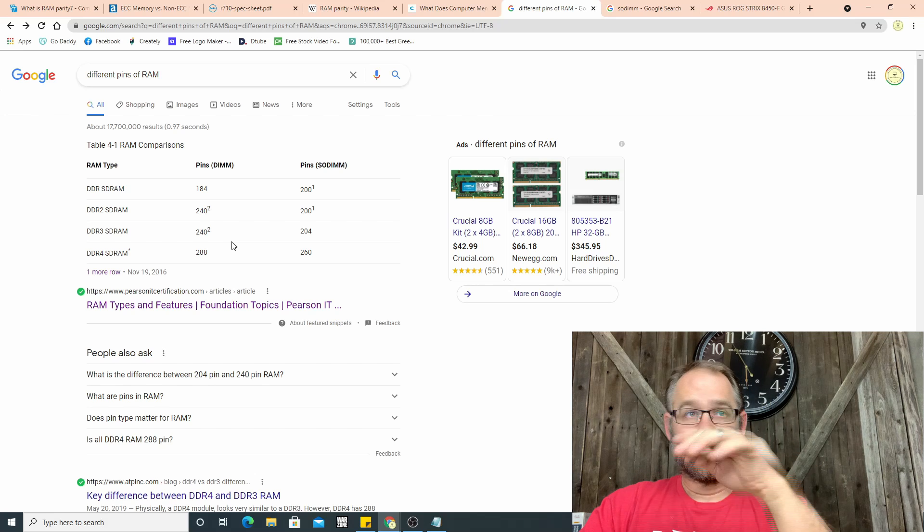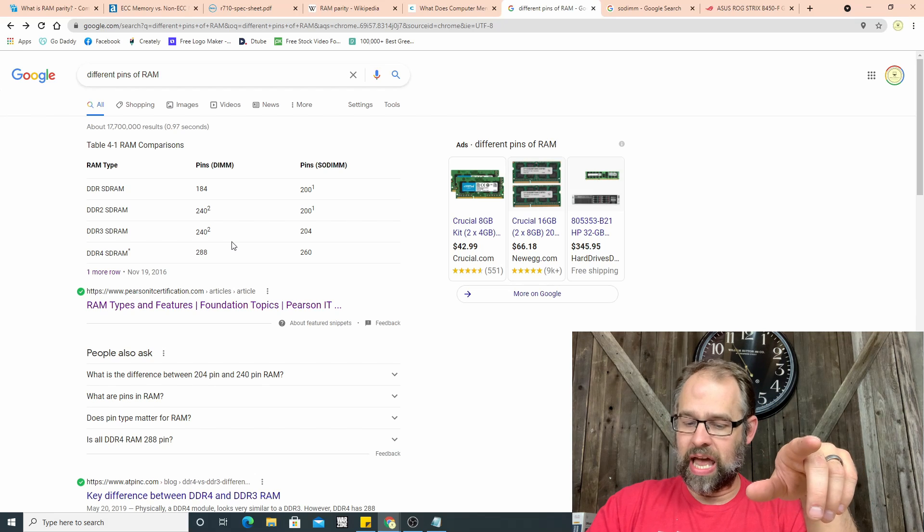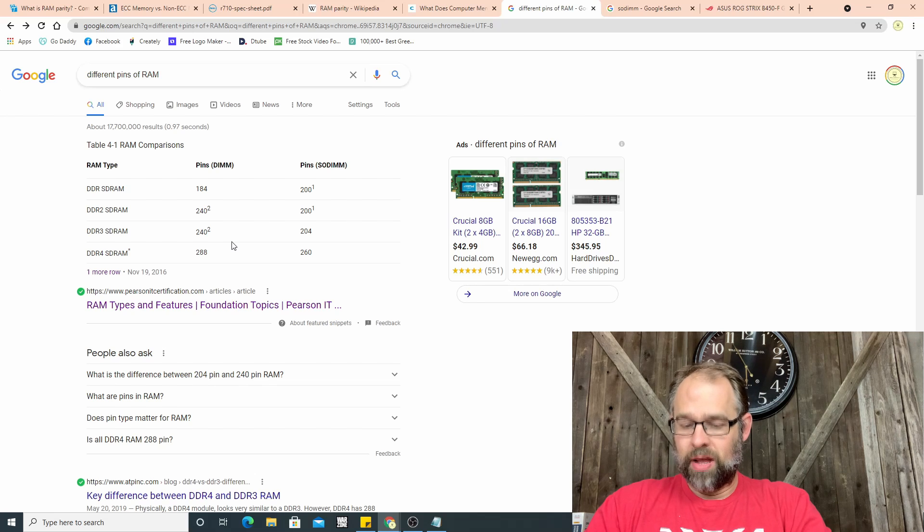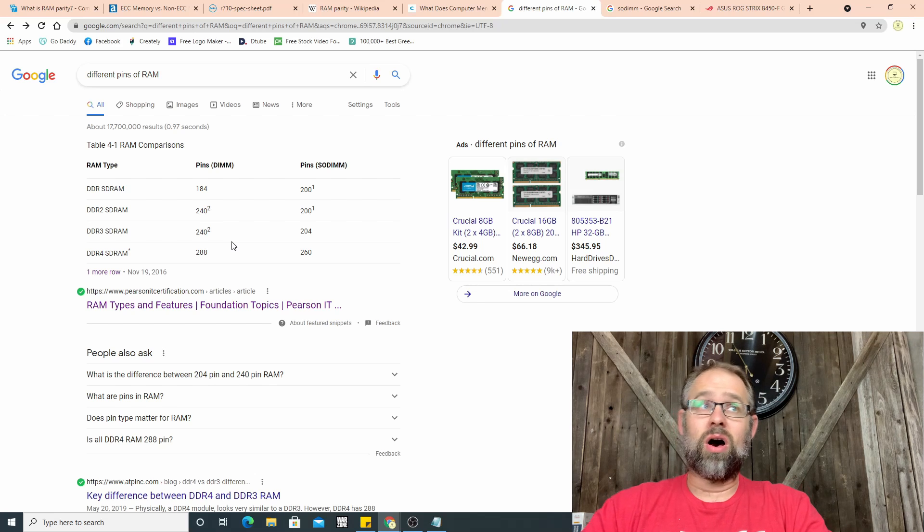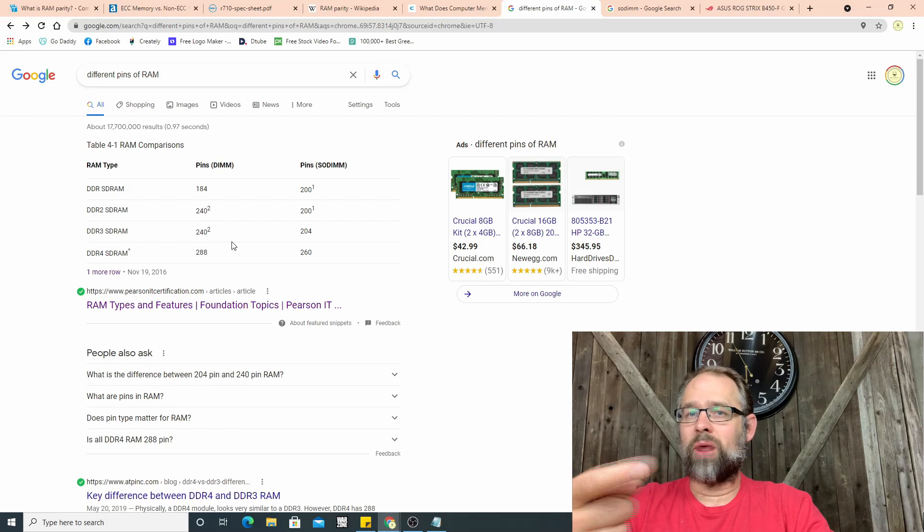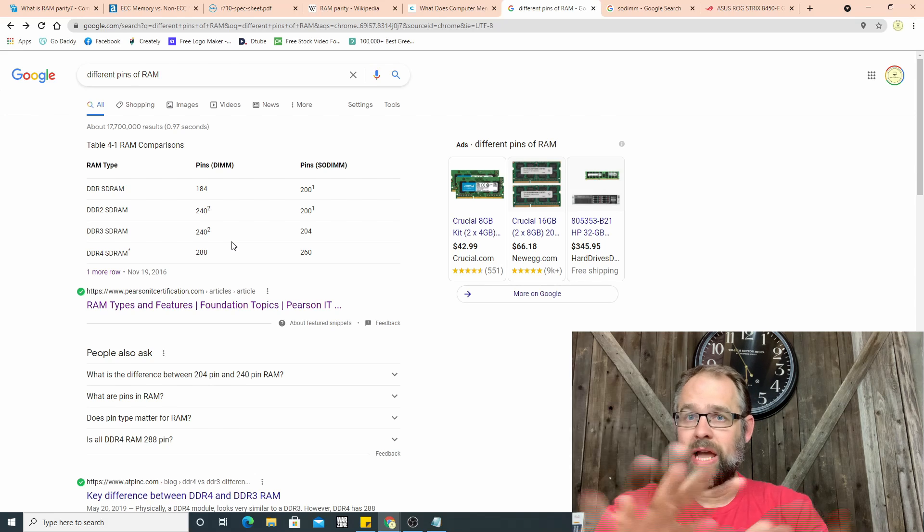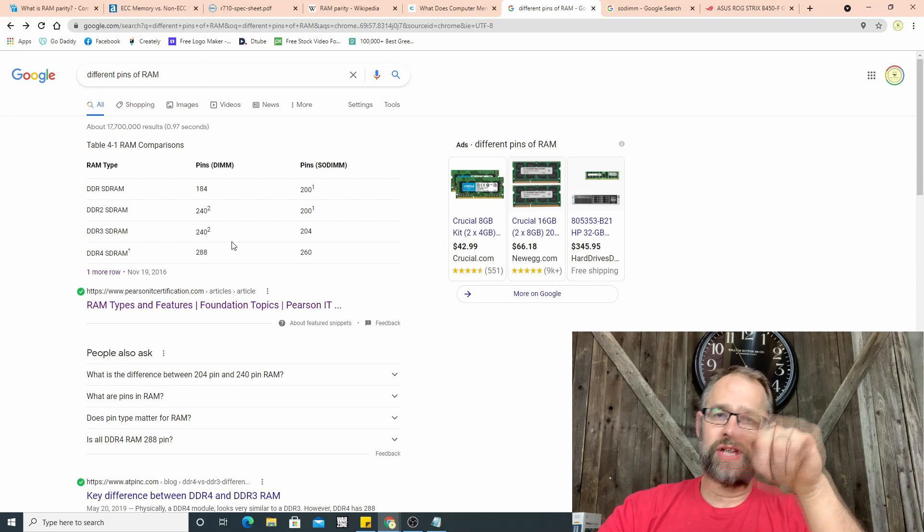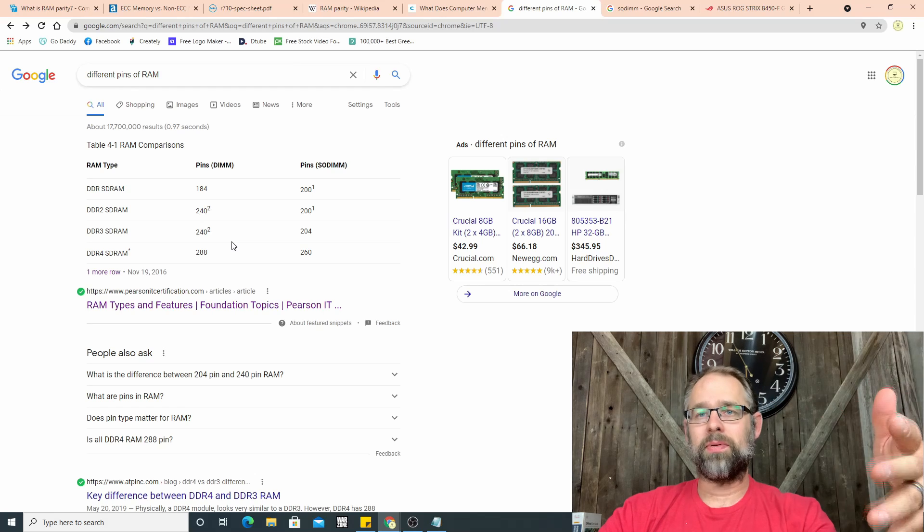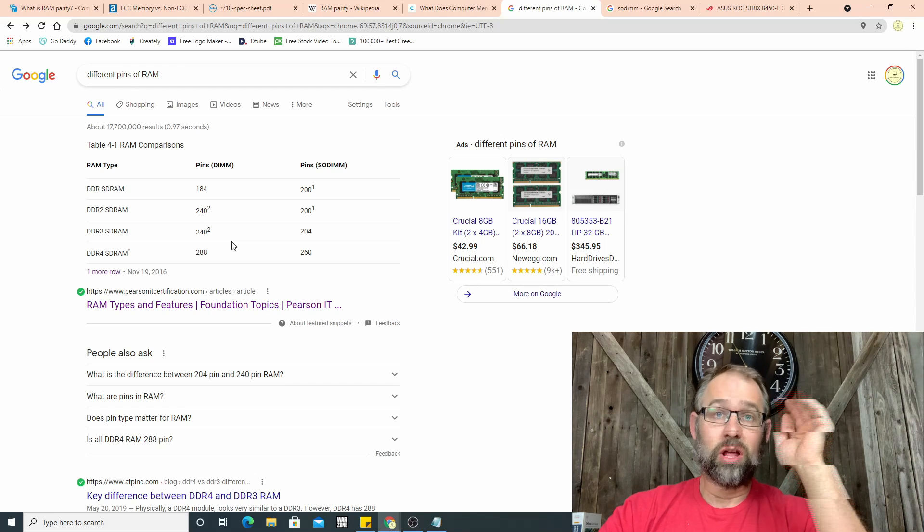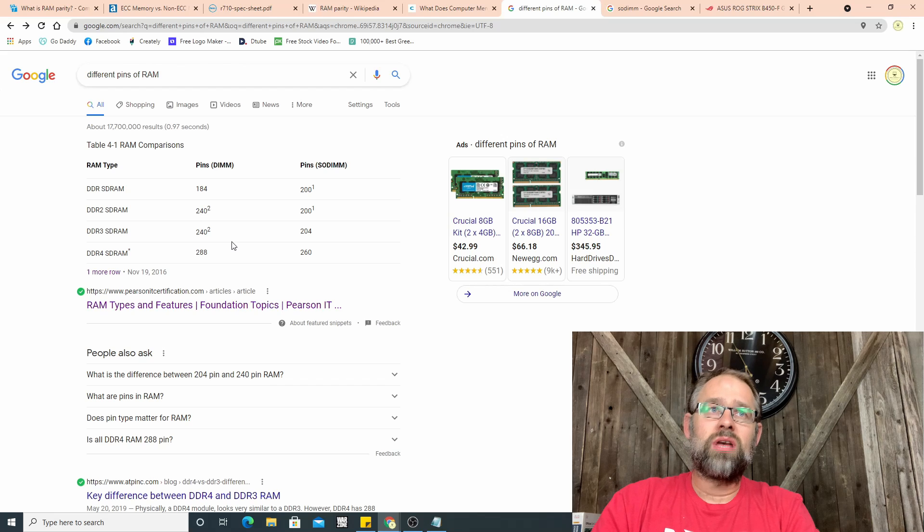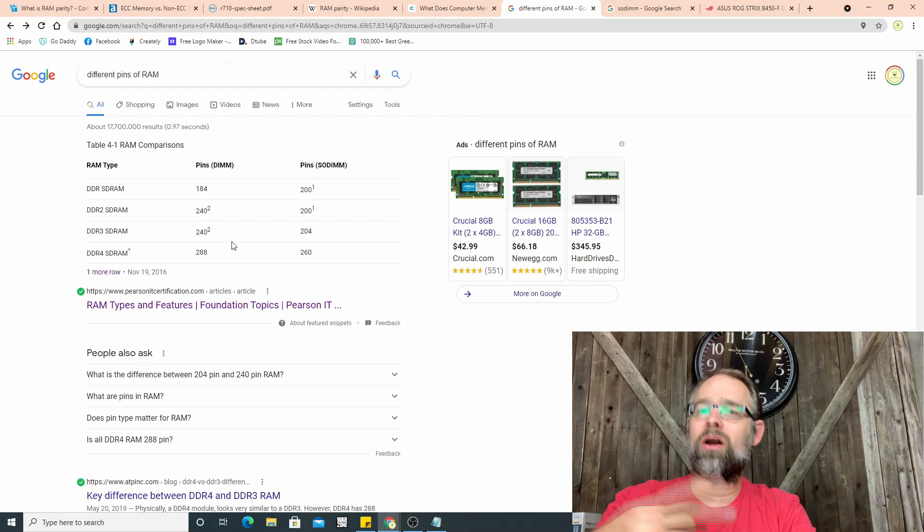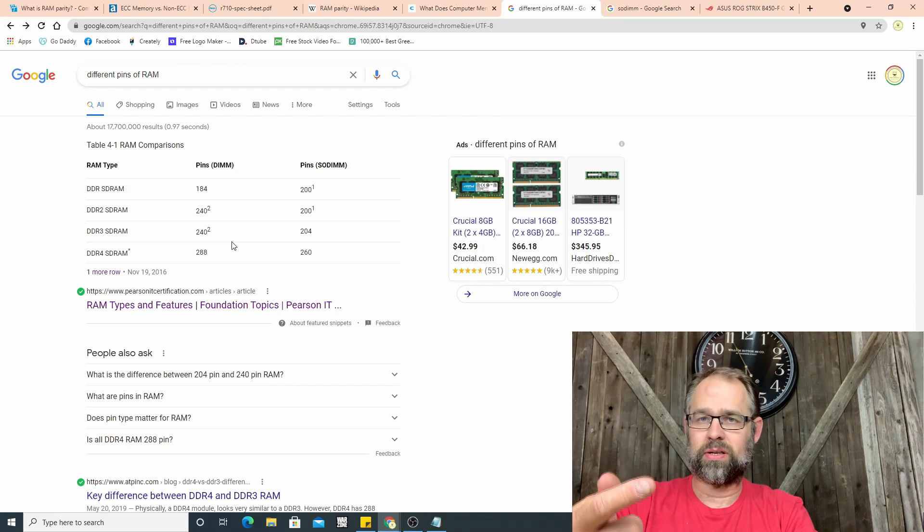Right now what we're going to do is we're going to get into ECC RAM, which is error checking and correction RAM. This one's a little different because it checks to make sure that the RAM's okay.